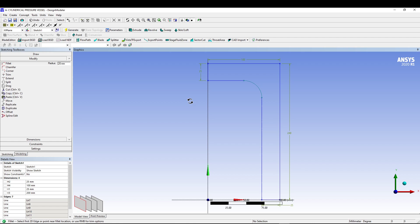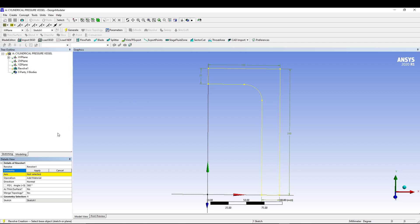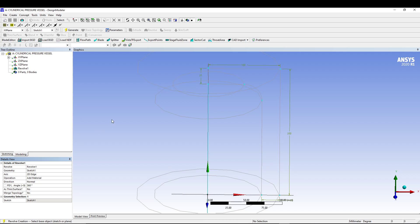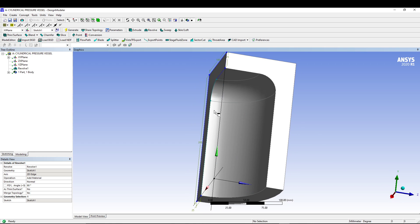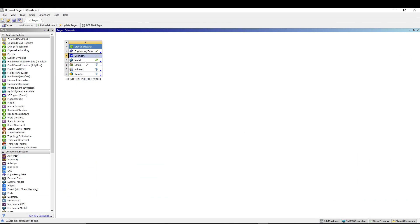Now go to Modify and apply a fillet of 25 mm. That's the sketch we wanted. We'll go for the Revolve command, select the geometry, select the axis, and apply. We don't want a full 360 degrees so we'll set it to only 90 degrees and click Generate. This gives us the quadrant of the cylinder that we wanted, and you can see the inner curve. Let's close this and start with the model.